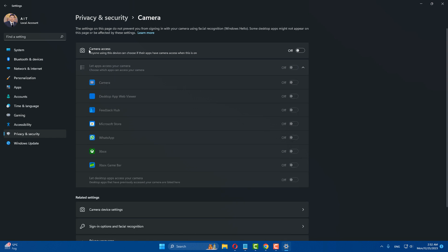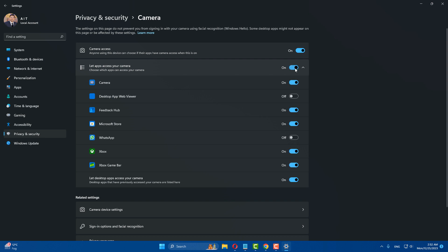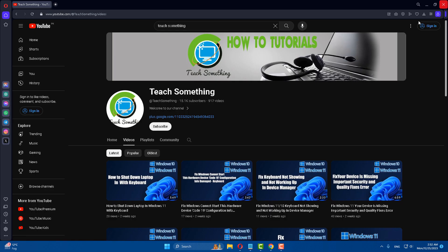Inside, make sure 'Camera access' is turned on, and also make sure 'Let apps access your camera' is turned on. After that, close it and hopefully your problem is fixed. If not, try the second method.